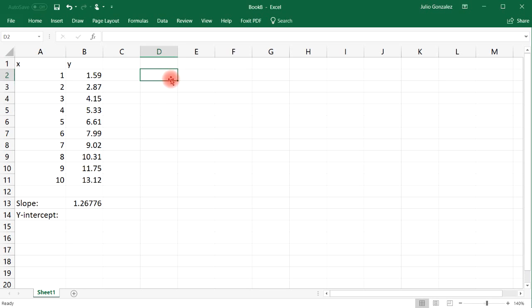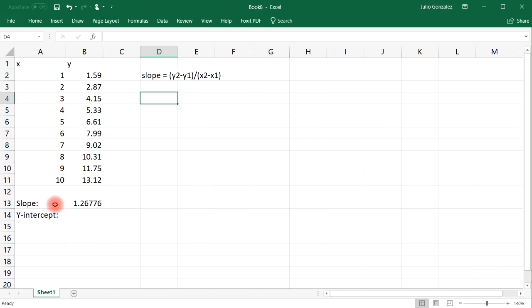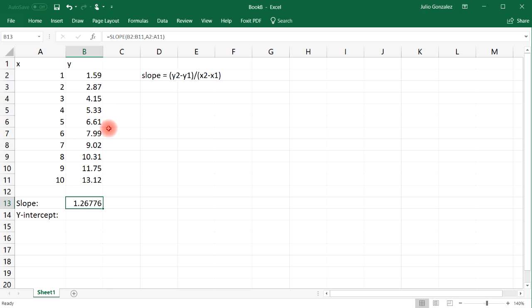You can also calculate the slope using this formula: it's Y2 minus Y1 divided by X2 minus X1. But this gives us the slope of the line that best represents this data. So now to find the y-intercept...